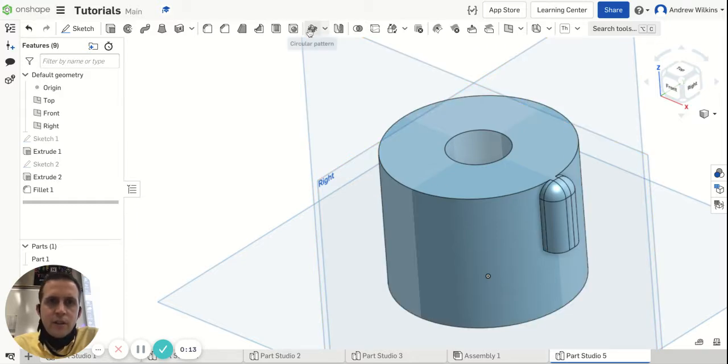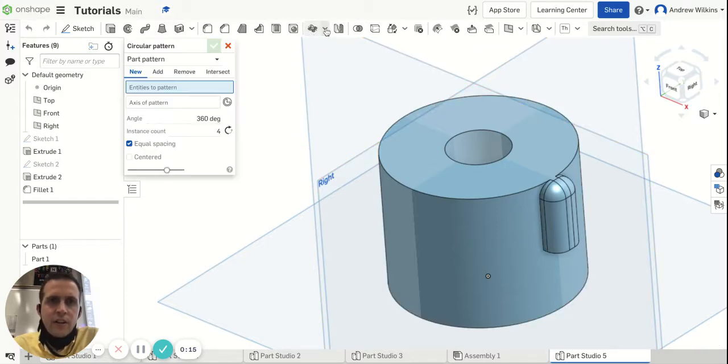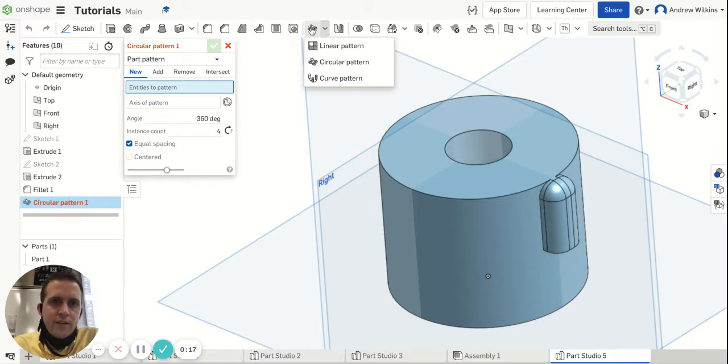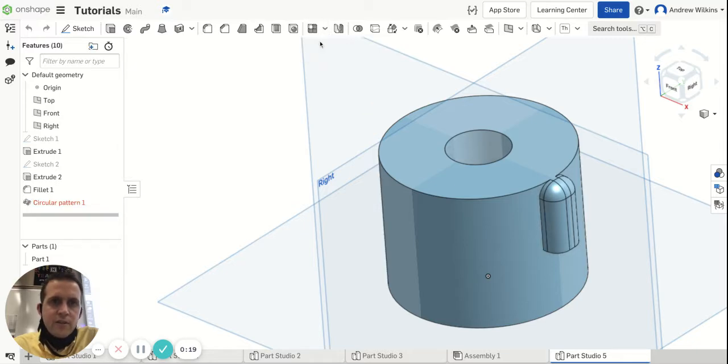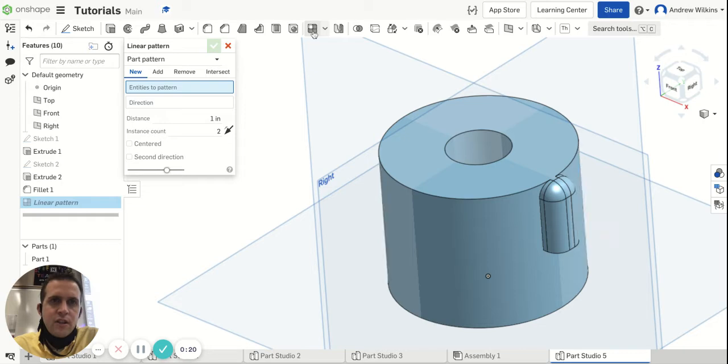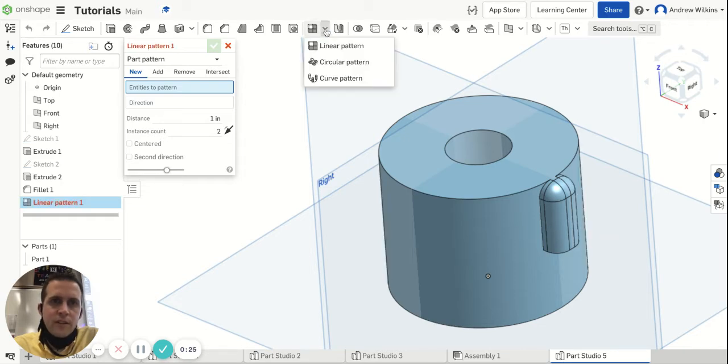I'm going to click on circular pattern. Sometimes that circular pattern is not showing up and it looks like this first. What you want to do is select the down arrow and then choose circular pattern.